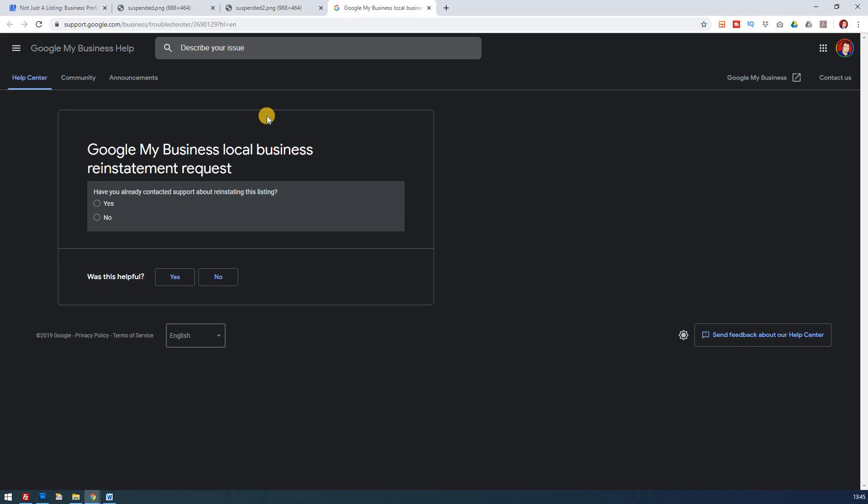If they feel that you've deliberately violated the rules, then you will get a hard suspension, which means that you have lost everything. You've lost your photos, your information. And so it's a lot harder to reinstate a business because they probably feel that it's been more of a deliberate act rather than a mistake.